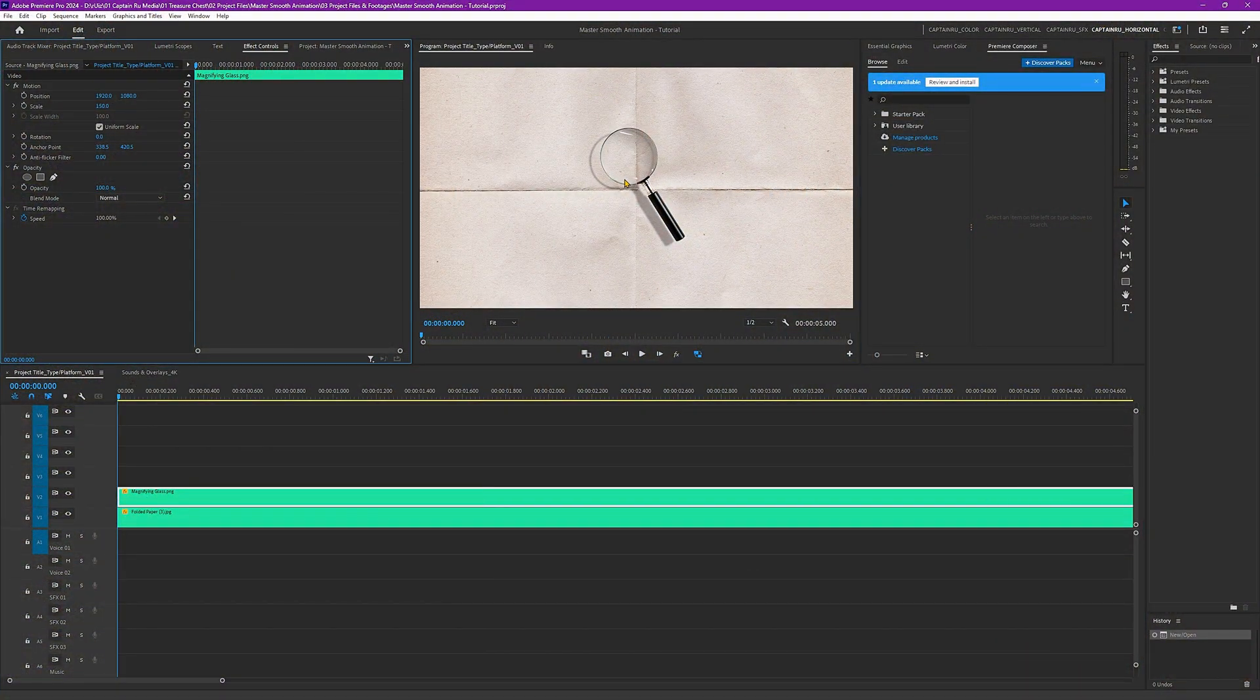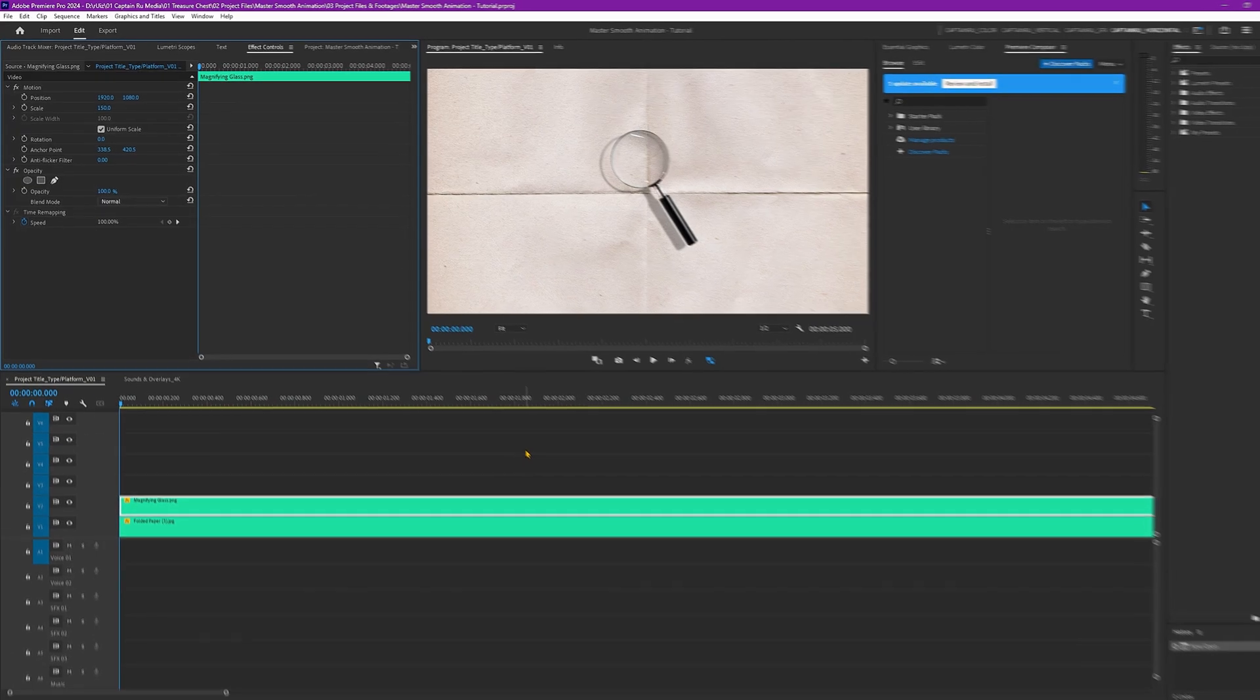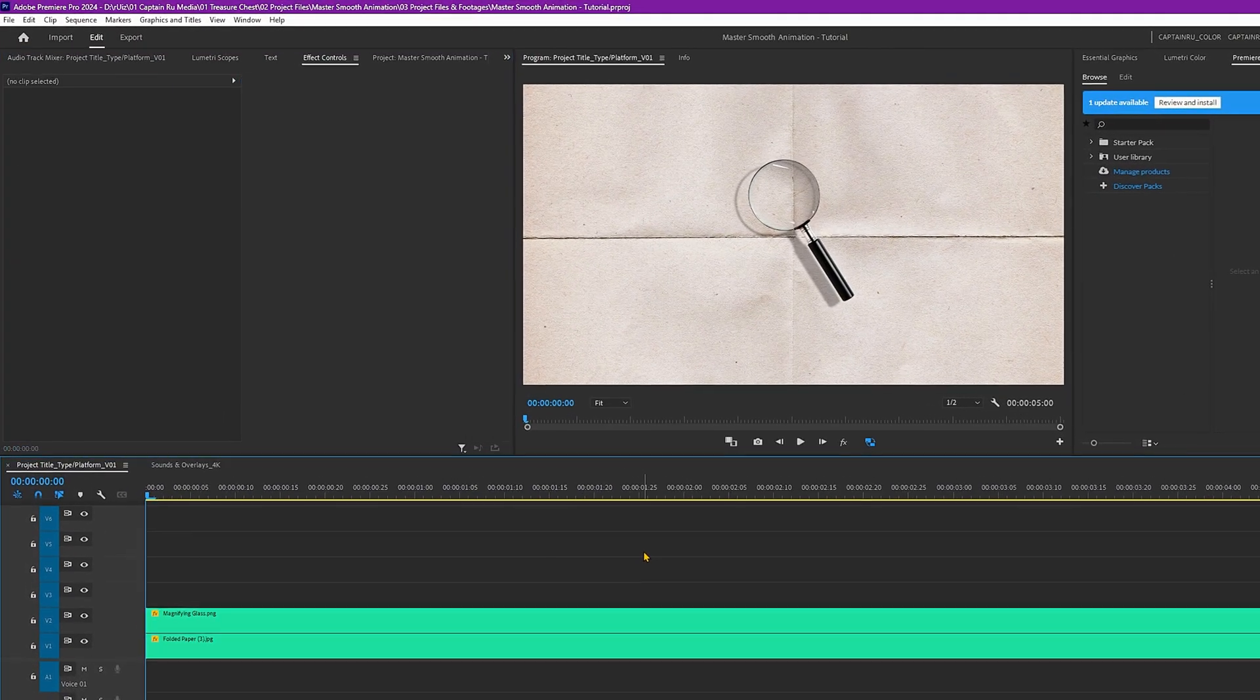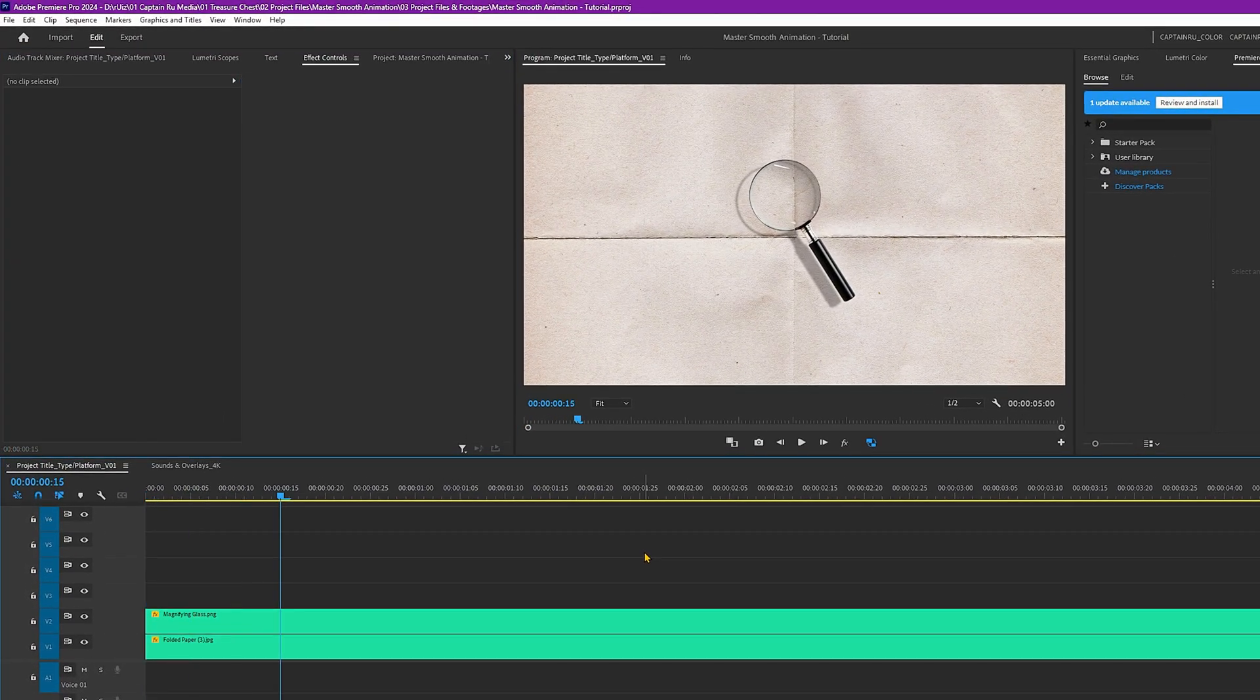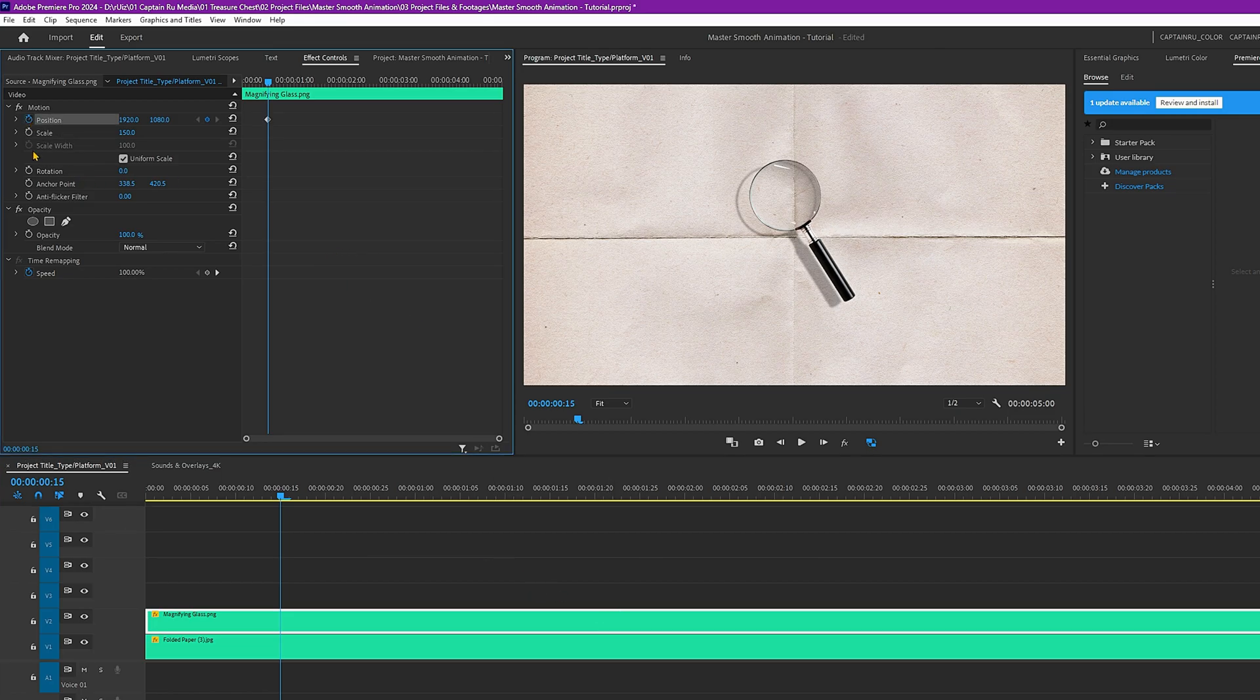This position where the magnifying glass is in the middle, this will be the second motion. For the first motion, let's put the magnifying glass below. So let's just skip 15 frames. I pressed Shift and arrow keys to move 15 frames. And let's create a position and rotation keyframe. And then let's go back to the first frame.